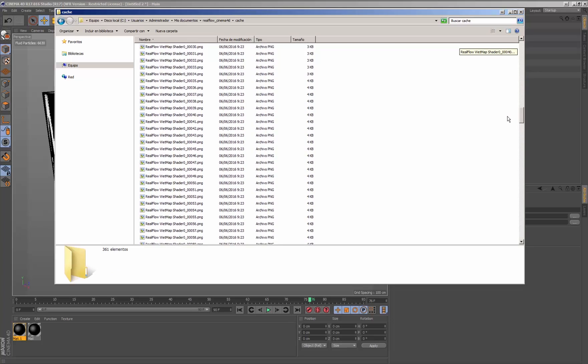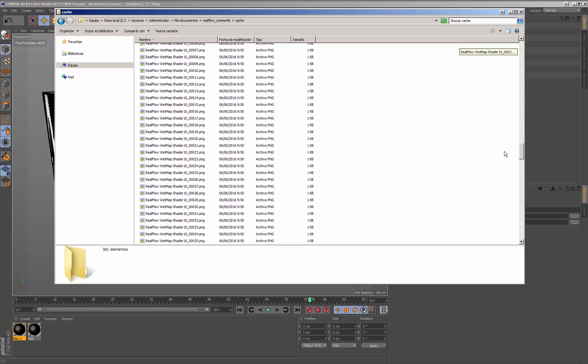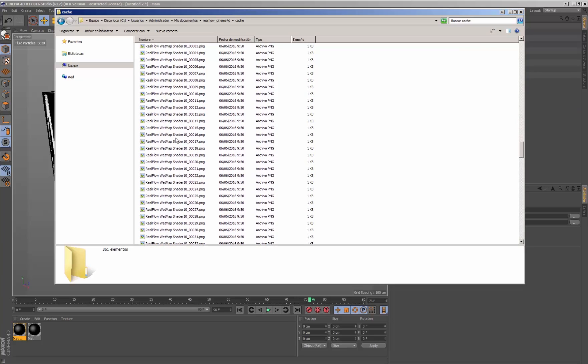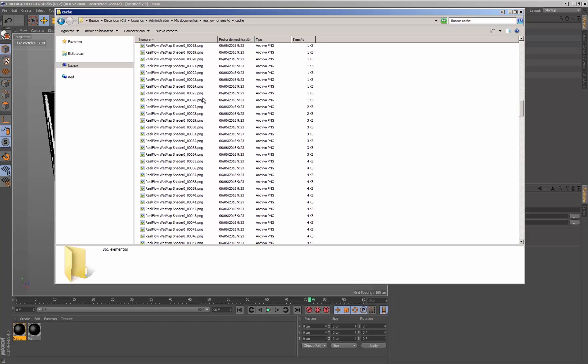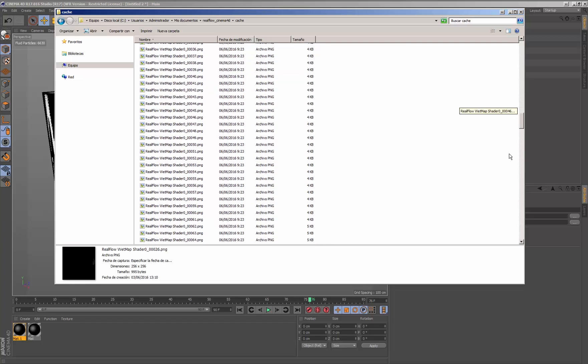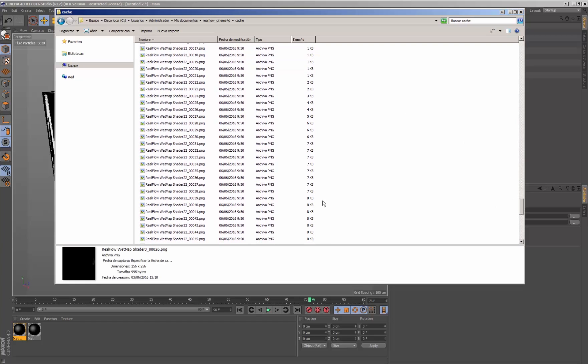For each material with wet map texture applied, a sequence of PNG files will be saved to the disk to the default path.